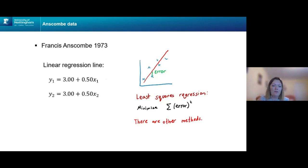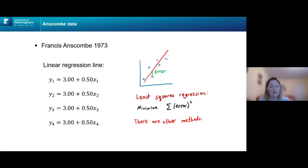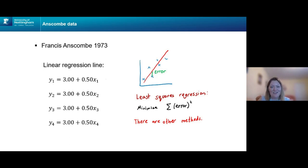Using least squares regression, we find that for Y1 the linear regression line is Y1 = 3 + 0.5·X1 for the Anscombe data. It's the same for Y2, Y3, and Y4. So the data is clearly not the same — we've seen the actual data — but the sample means, sample variances, correlations between the X's and Y's, and even the linear regression lines are all the same.